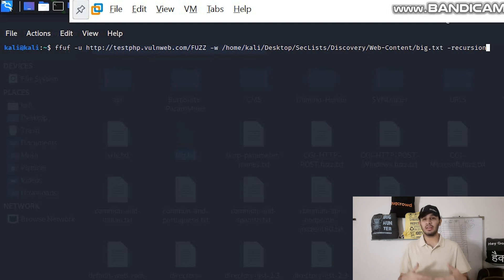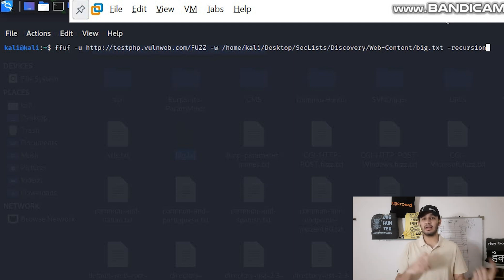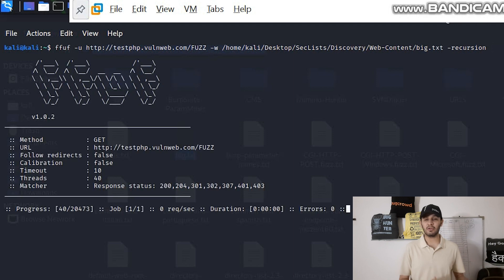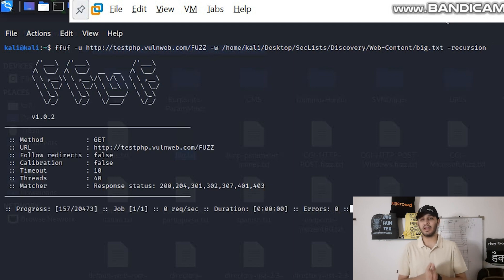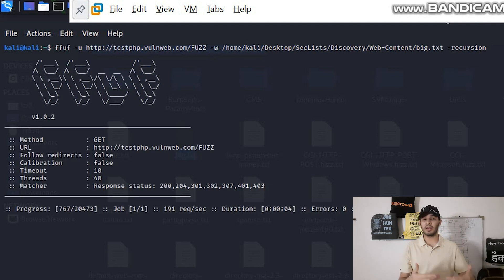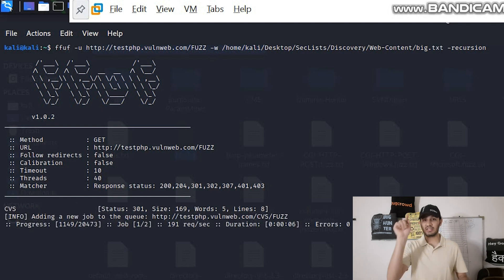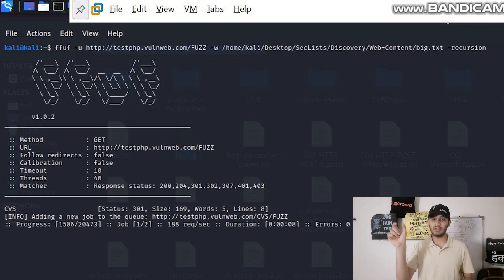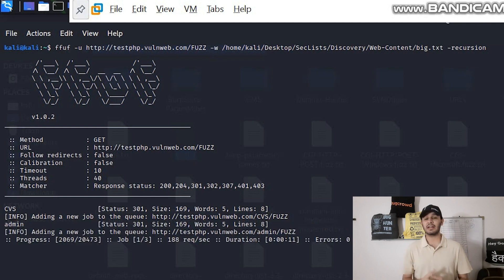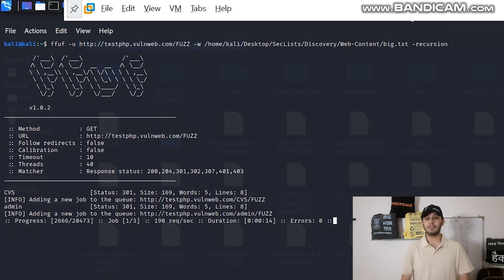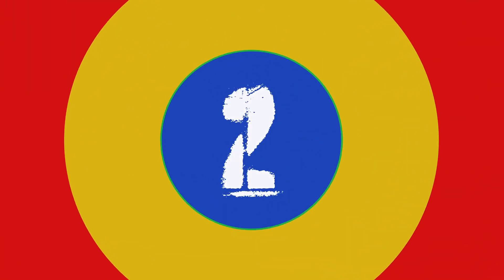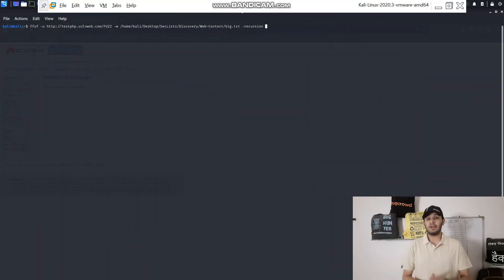Then write --recursion. Now what recursion will do is it will run all the directory contents again if it finds a new directory. For example, if it finds /test then it will run again for /test/ and it will write the wordlist automatically so you can find every directory listing on the server and it will help you a lot.